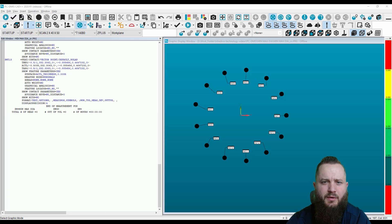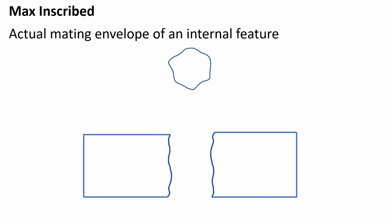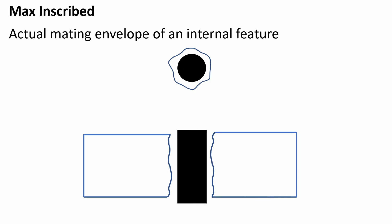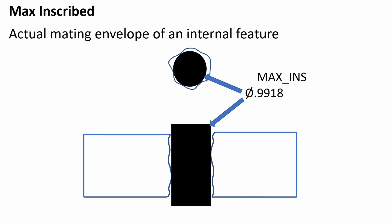In this video, we are going to demonstrate how to evaluate the actual mating envelope of a feature of size. The Max Inscribed Fitting Algorithm is the actual mating envelope of an internal feature.